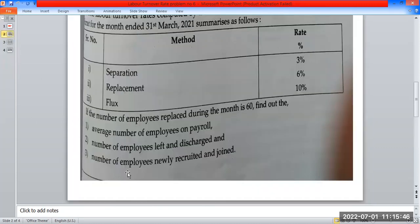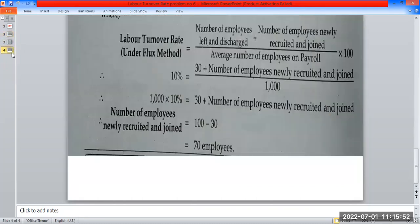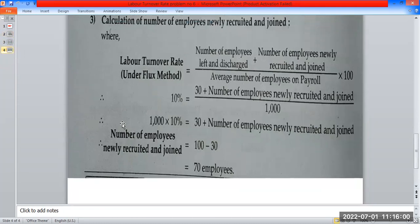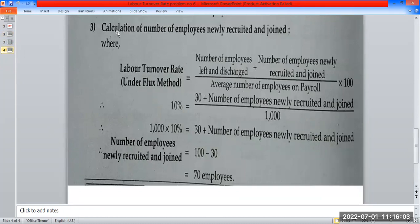The number of employees newly recruited and joined is calculated using the flux method. The labor turnover rate under the flux method equals: number of employees left and discharged, plus number of employees newly recruited and joined, divided by average number of employees on payroll, multiplied by 100.